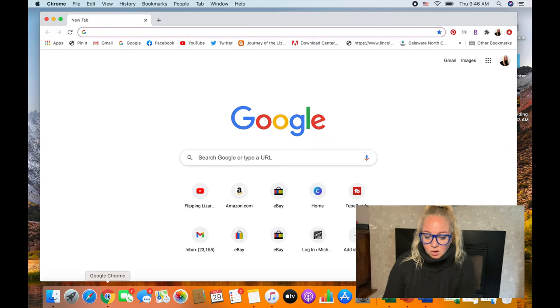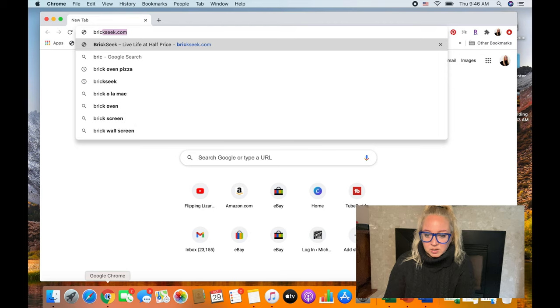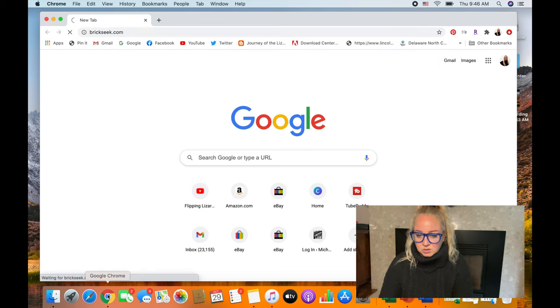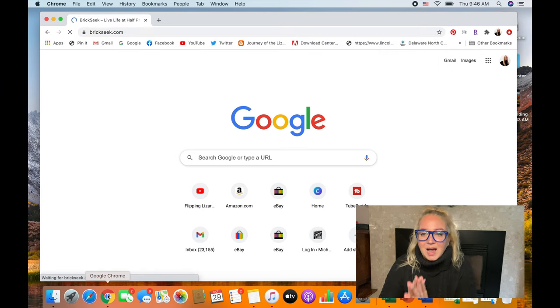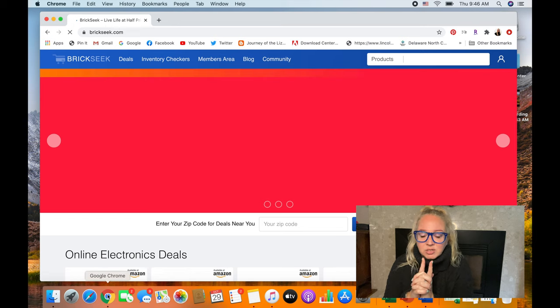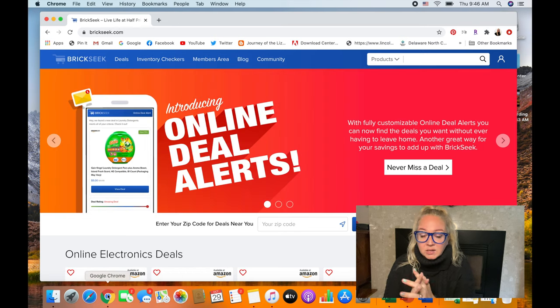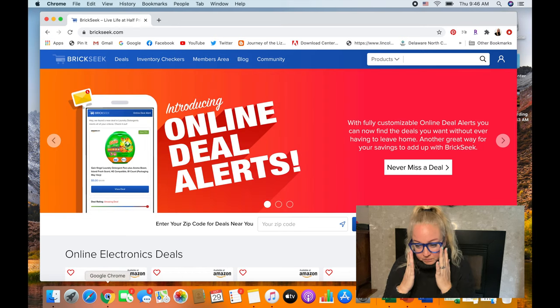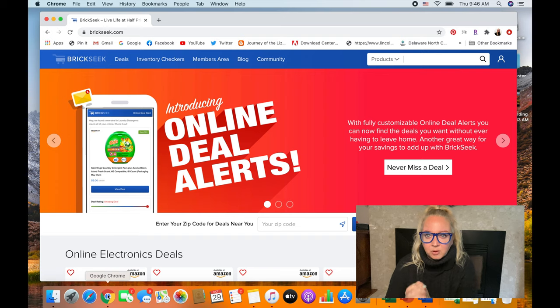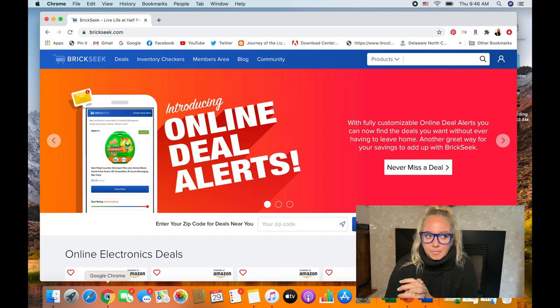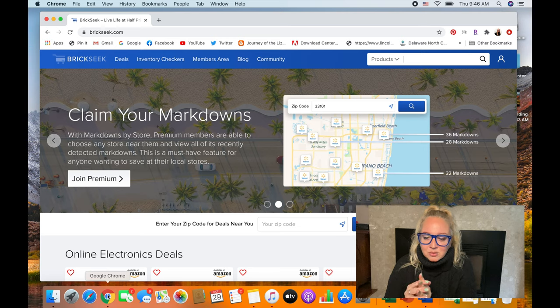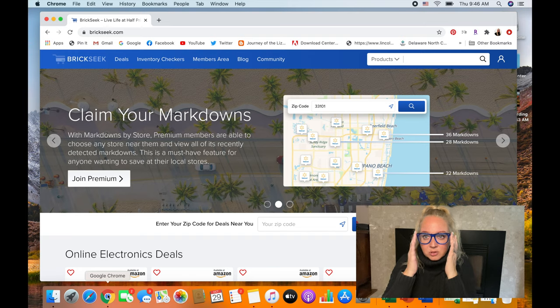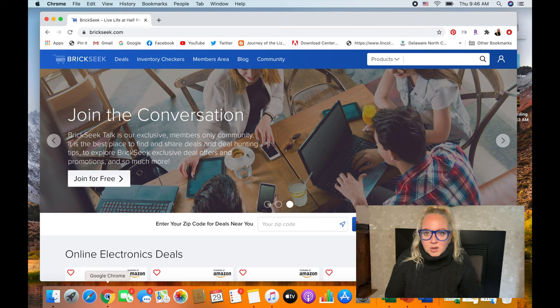Okay, so what I'm going to do first is jump into BrickSeek. I do get the daily email. I just want to say I do the $9.99 premium plan per month. I am trying that out for a few months. I'm not sure if I'm going to continue it. I'm still trying to figure out if I feel like I get better deals with the $9.99 version versus what they offer for free.